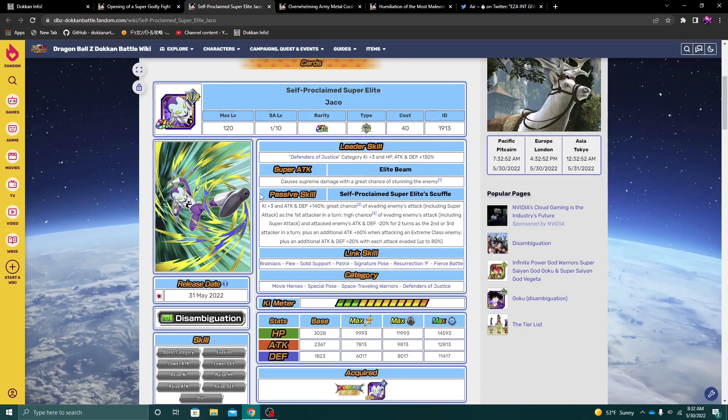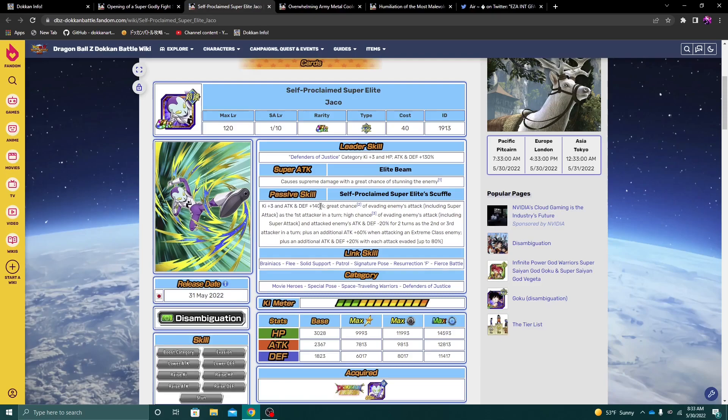Jacko - again, I did see the showcase for Jacko, and I will say this, I do think he is going to be maybe a top 10 banner unit. I don't think he's gonna be the best banner unit or be like top 5.